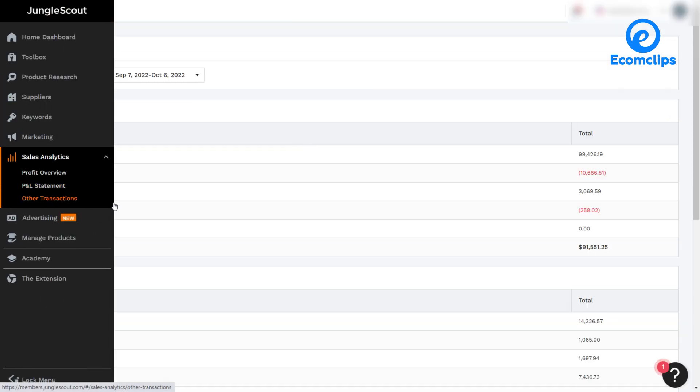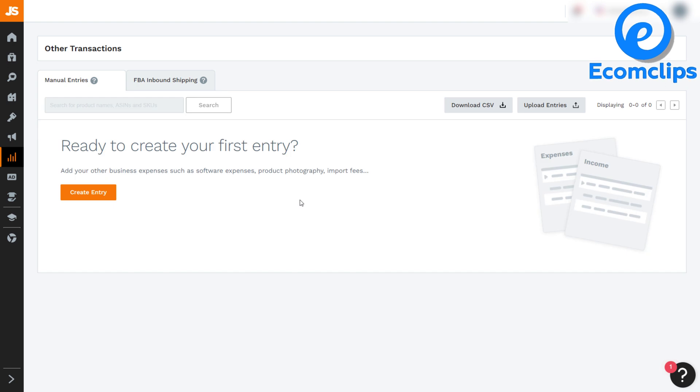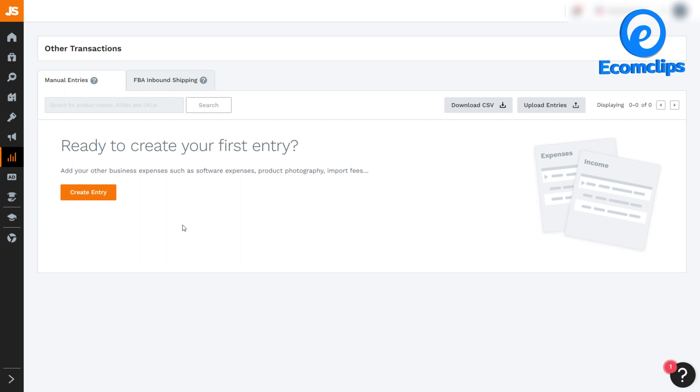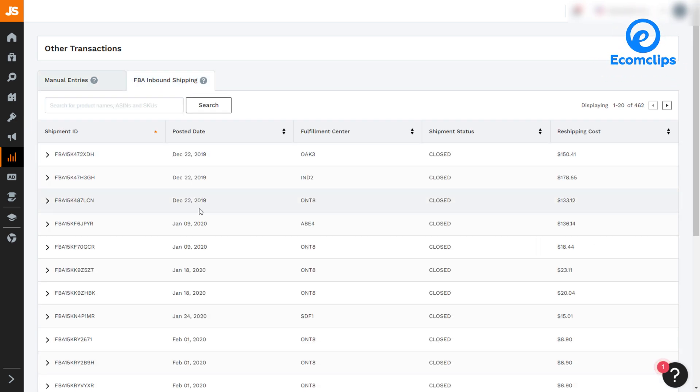And third one is other transactions. Here is the other transaction section to enter additional expenses or income associated with your company or individual products. There are two main sections: manual entries and FBA inbound shipping.